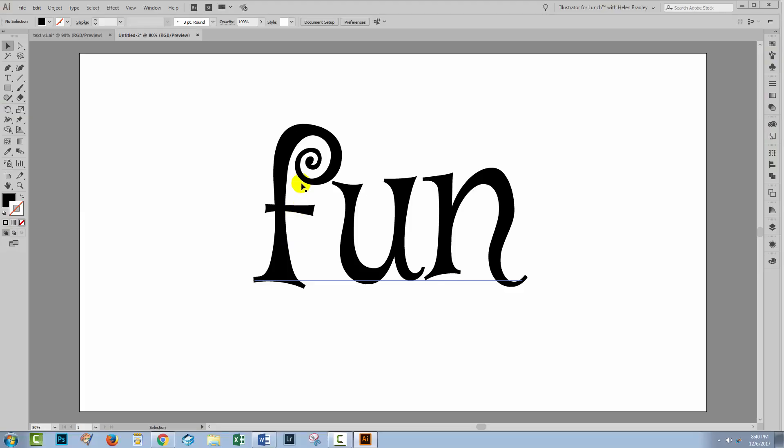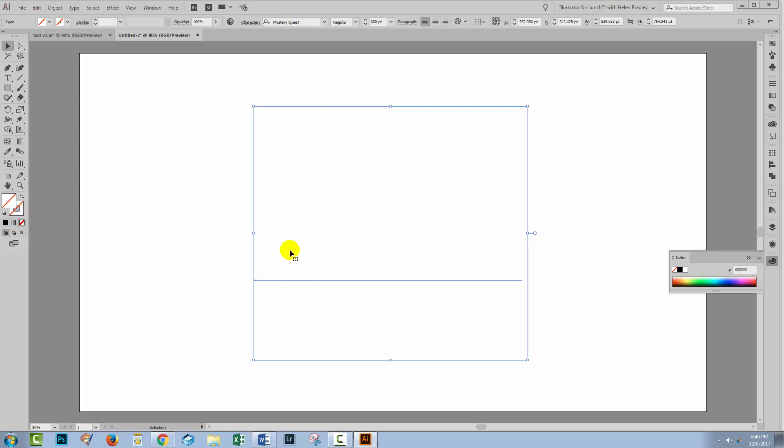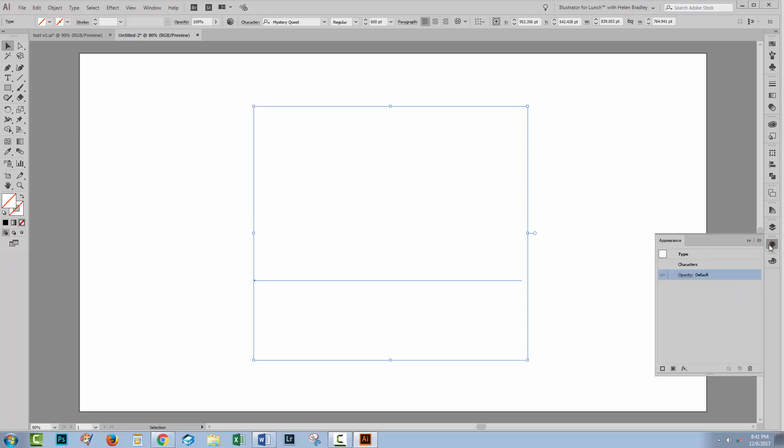I have my piece of text already created. I'm using the same font, Mystery Quest, and the size is about 600 pixels here. I'm going to fill it with no fill and no stroke so we can get access over here in the Appearance panel to the tools that we actually need.